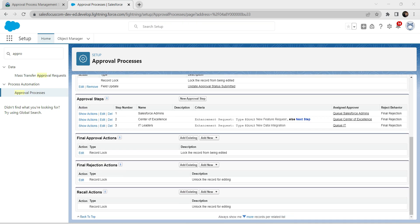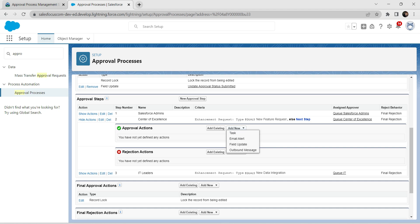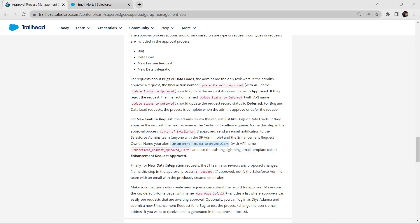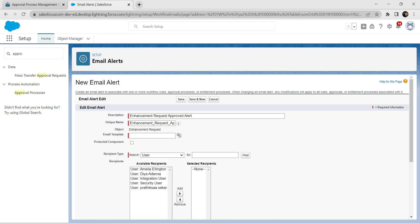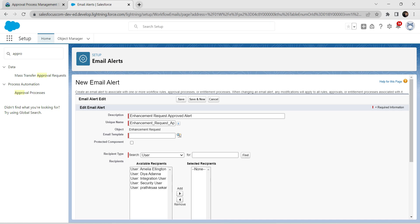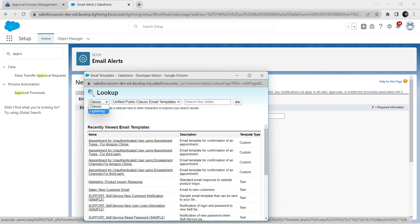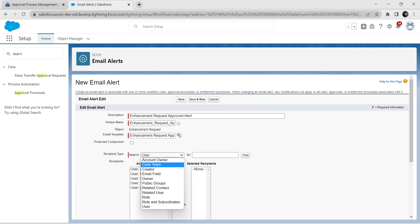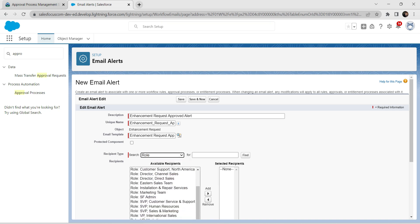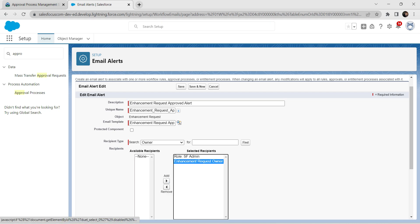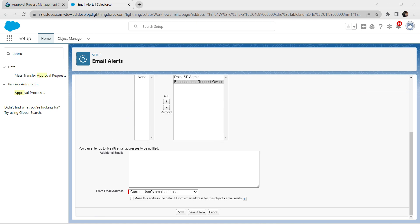Once that process is complete, go to Center of Excellence and click Show Actions. For the Approval Action, add a new Email Alert. Give the description as 'Enhancement Request Approved Alert' and paste it. For Recipient Type, leave it as User. Switch to Lightning for the email template and select 'Enhancement Request Approved'. Set the Recipient Type to Role, choose SF Admin as the role, and also add Enhancement Request Owner. Scroll down and click Save.